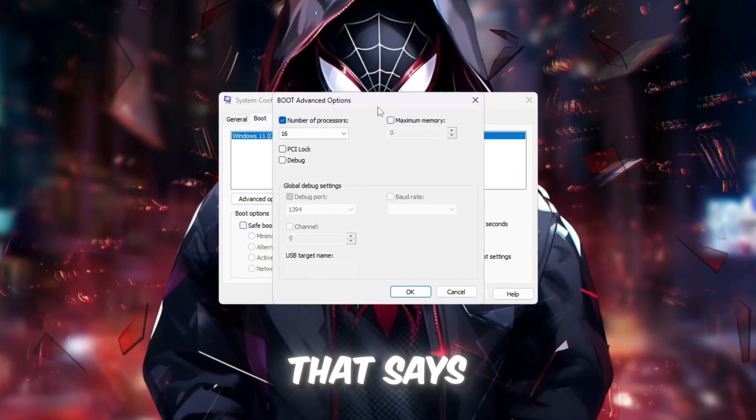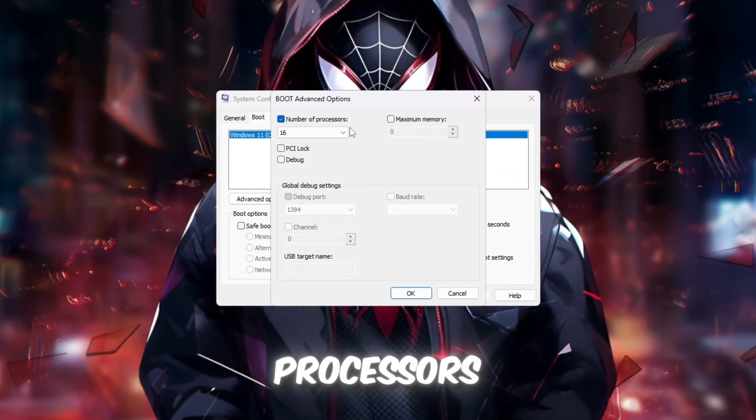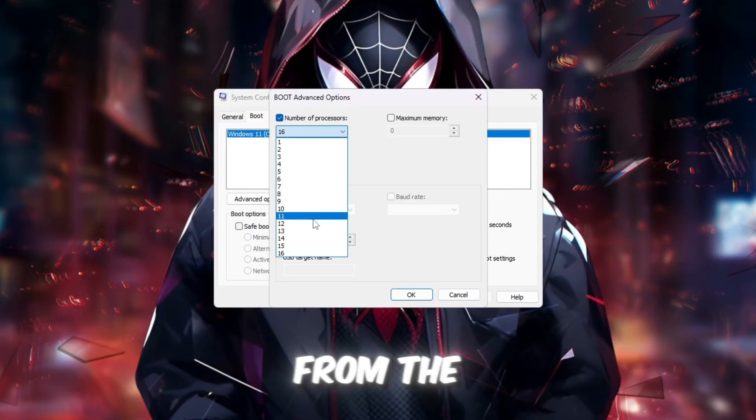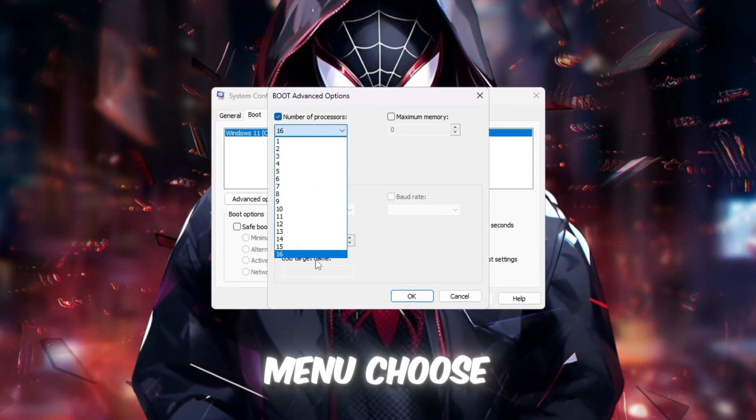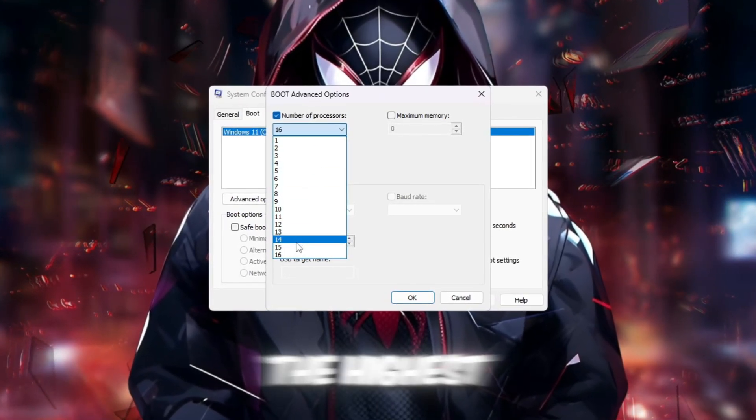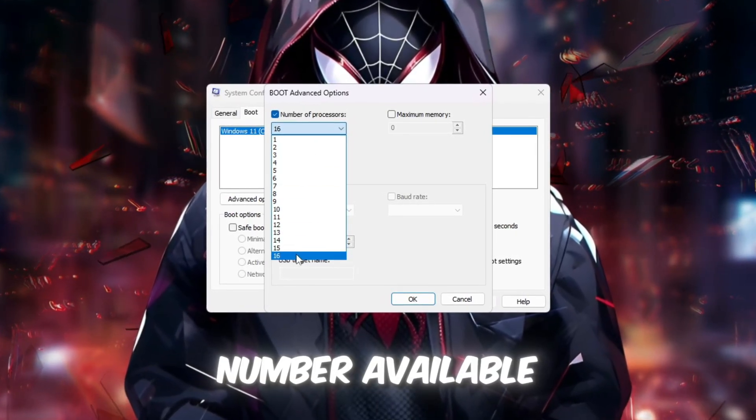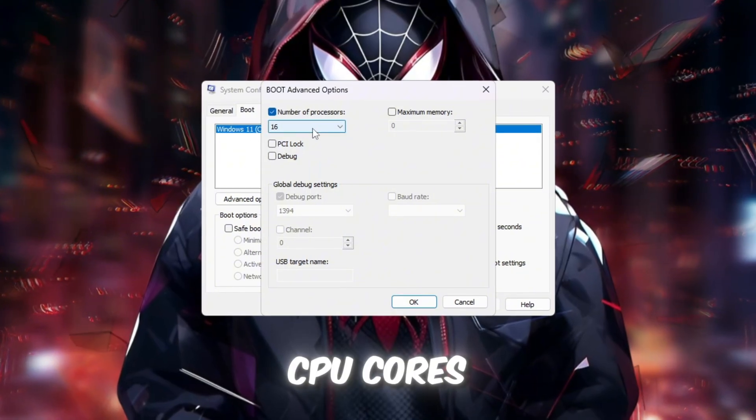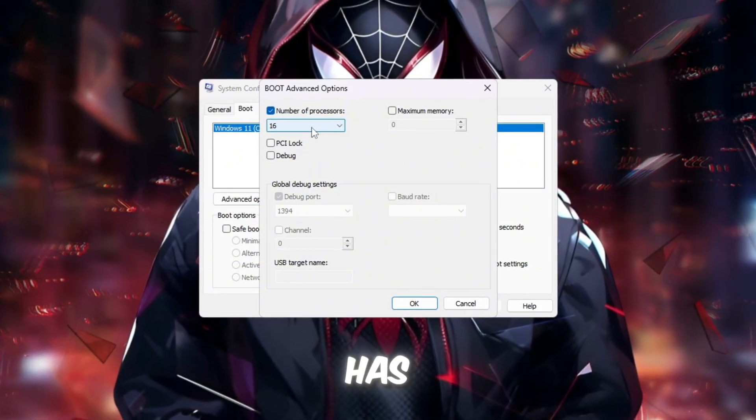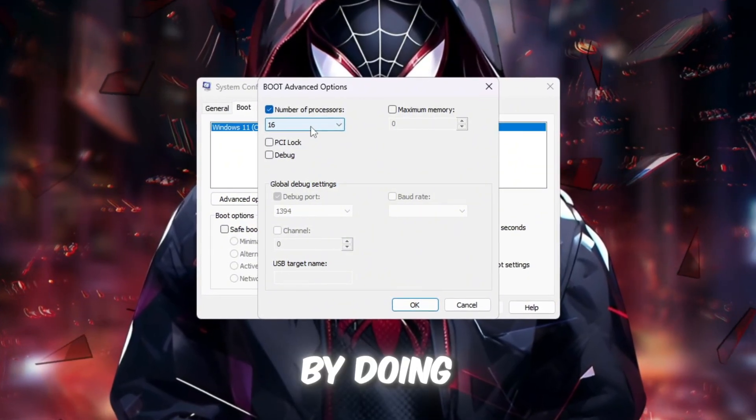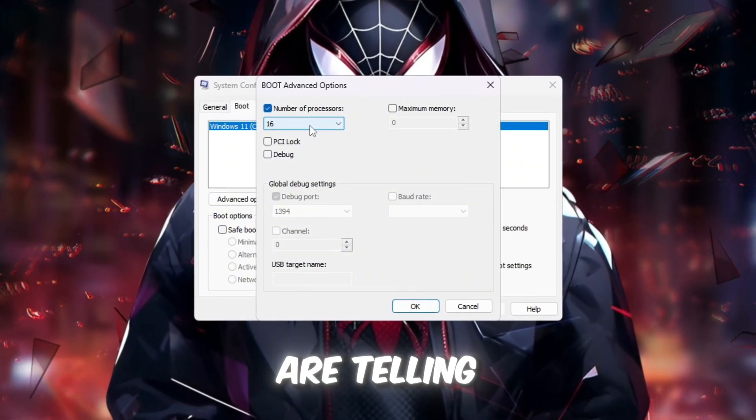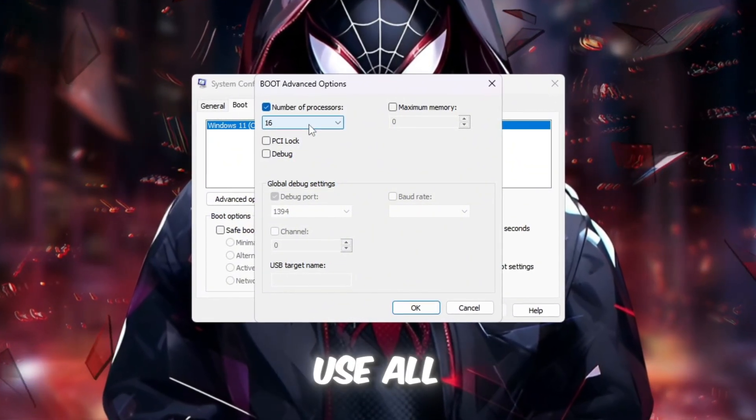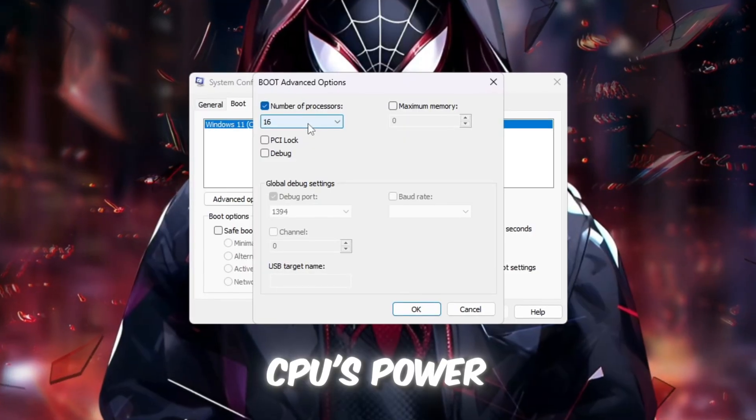A new box will appear. Tick the checkbox that says Number of Processors. From the drop-down menu, choose the highest number available. This number shows how many CPU cores your computer has. By doing this, you are telling Windows to use all of your CPU's power.